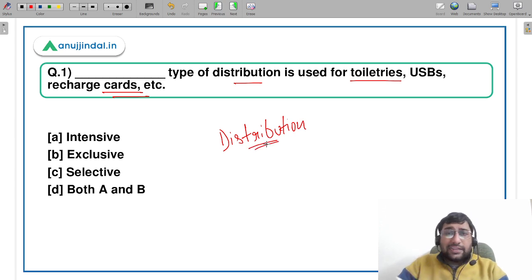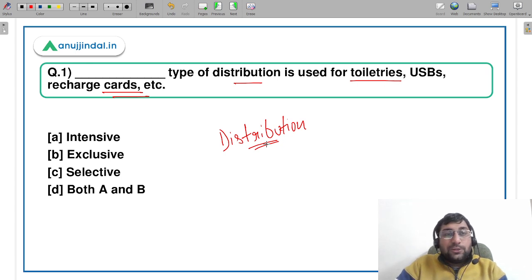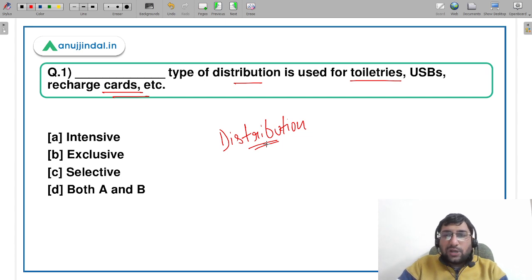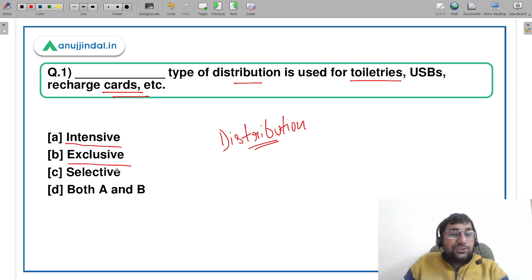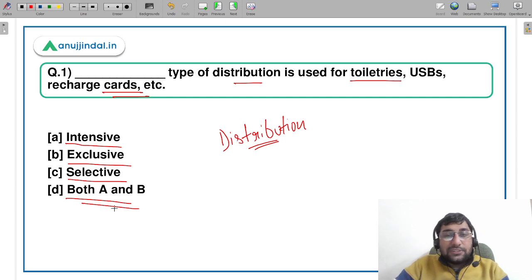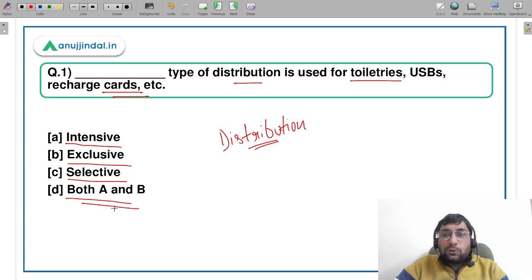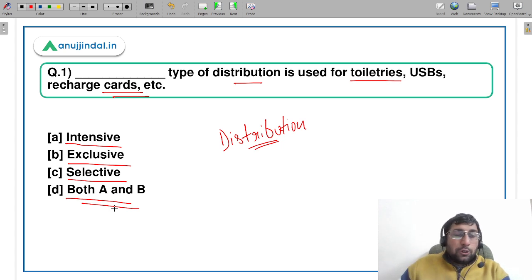So in this question we have to tell: for goods like toiletries — shampoos, soaps — USBs, and recharge cards that you use for mobile recharge, which type of distribution network is used? Is it intensive distribution, exclusive distribution, selective distribution, or both A and B? If you know the answer, quickly comment in the comment section.